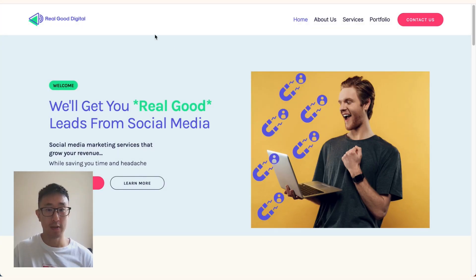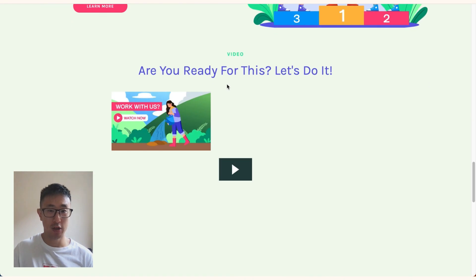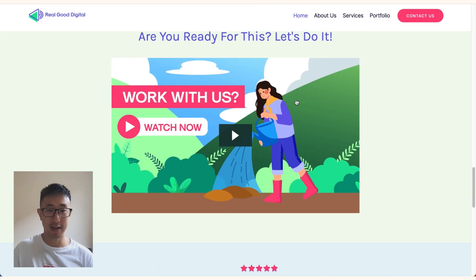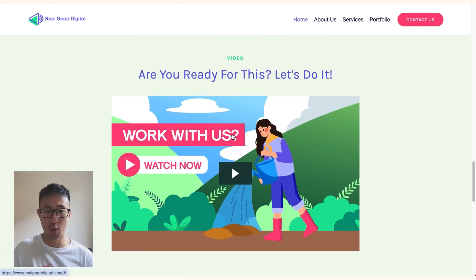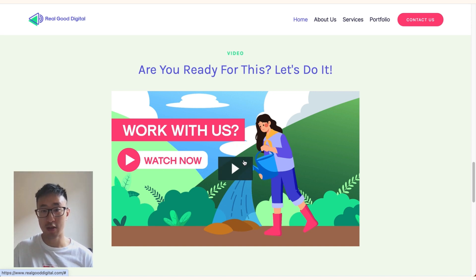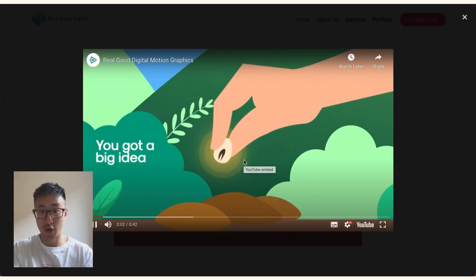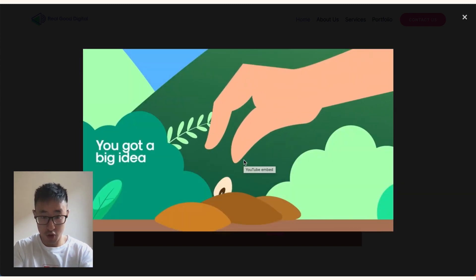In this first example, realgooddigital.com, as I scroll down the page, we have a section that says 'Work With Us' — Watch Now. This is actually a lightbox component in Webflow, and when the user clicks onto this video, it automatically plays a pop-up and auto-plays the video straight away.